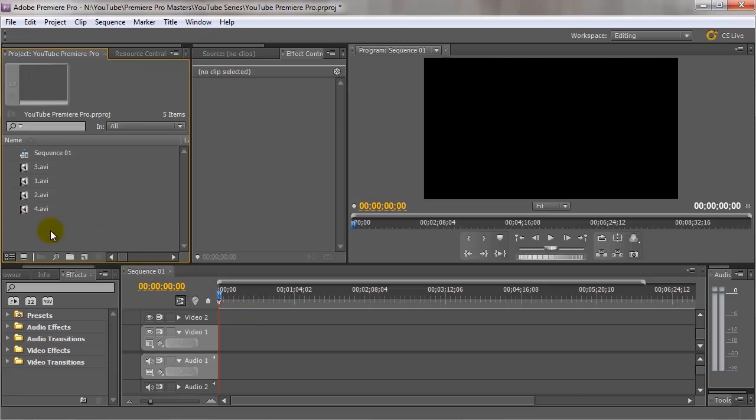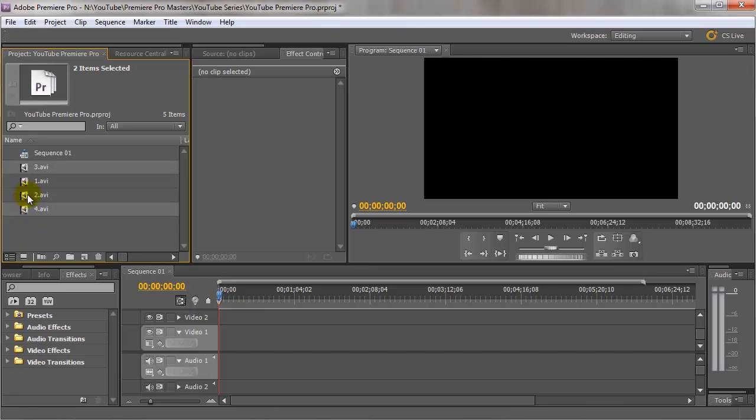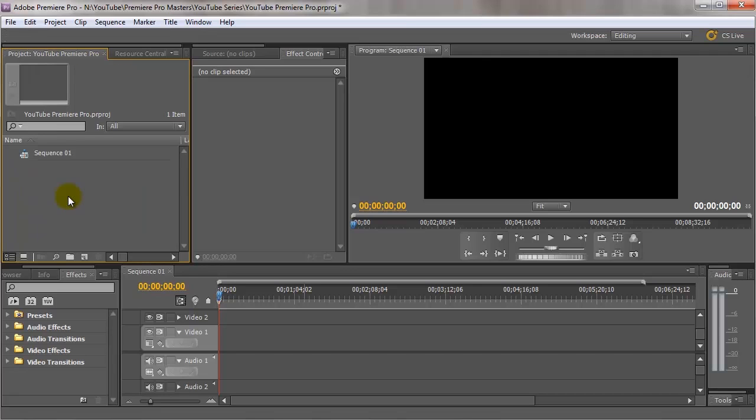But if you wanted to get a bit more organized with it all, what we could do is select all of these and just remove them. So the other way of importing in a bit more organized fashion is to import a whole folder all in one go.